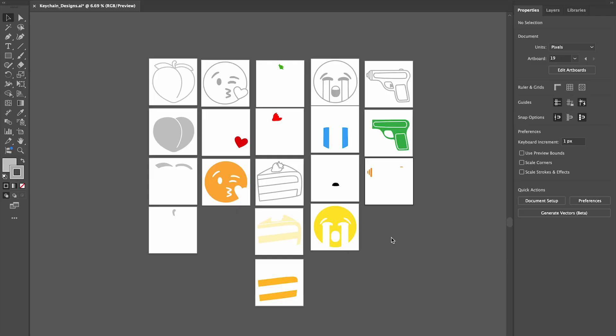This is my Illustrator file with each of the charms. What I did is I took the pen tool and traced images of these emojis, and then I expanded them so that they would be shapes.